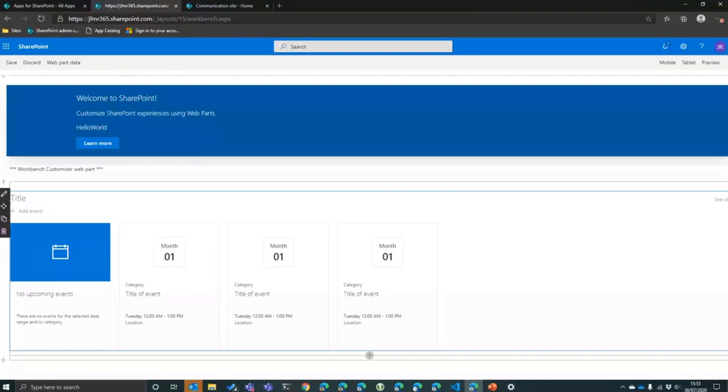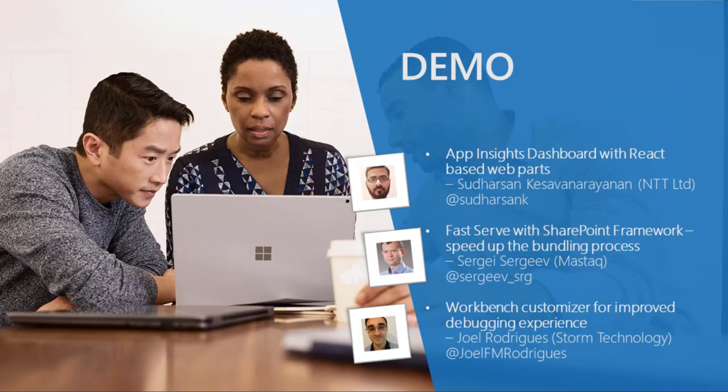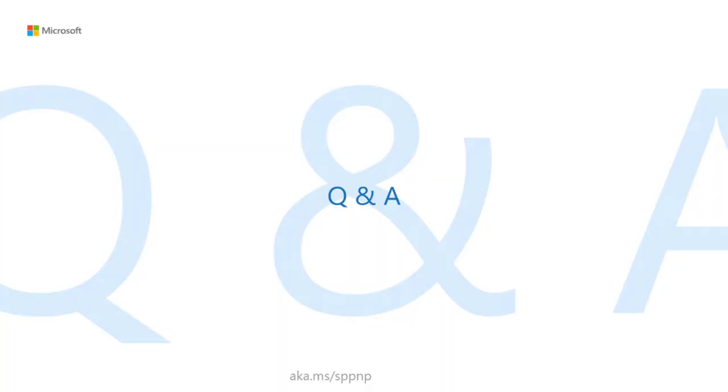Awesome. Thank you Joel. Great demos from Joel, Sergei, and Sudharsan. Sorry about my butchering of names. I just want to thank everybody for joining the call. We've got a little bit of time for Q&A here at the end. If folks want to put those questions into the chat, either for the group or for any of the presenters. All those samples, of course, are available online on GitHub. Any questions there in the chat?